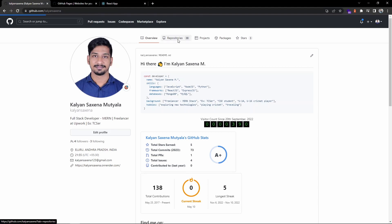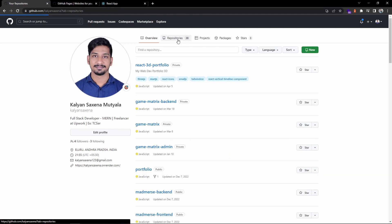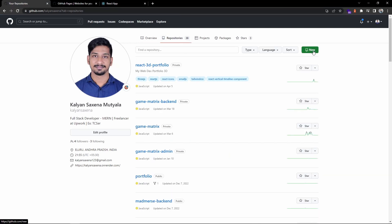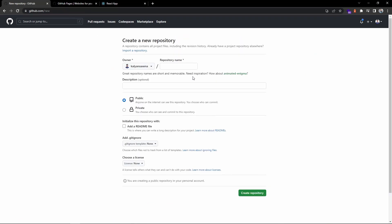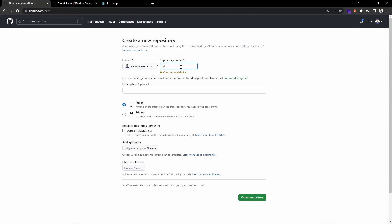Let's create a new one. The repo should be public - GitHub Pages does not allow you to host with a private repository, so make sure it is public. Let's create it. Okay, let's keep this aside and jump onto the code base.